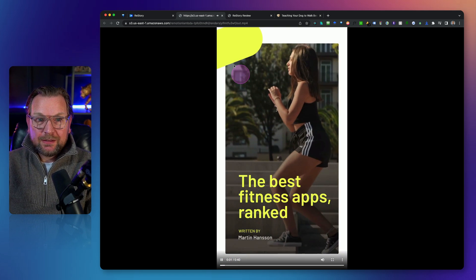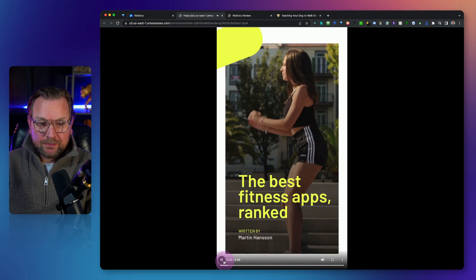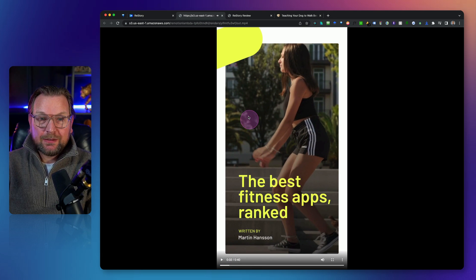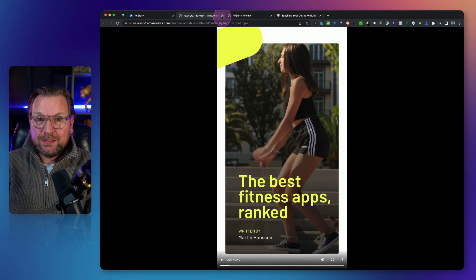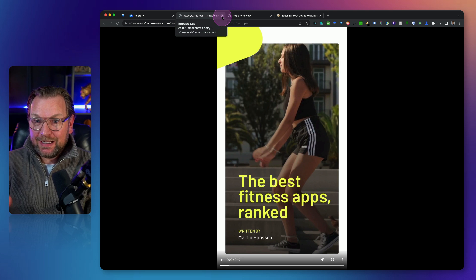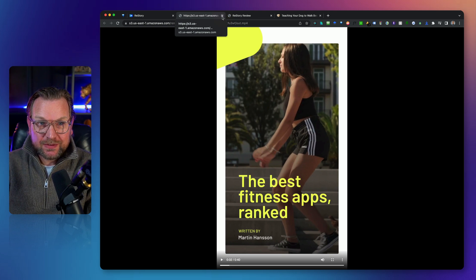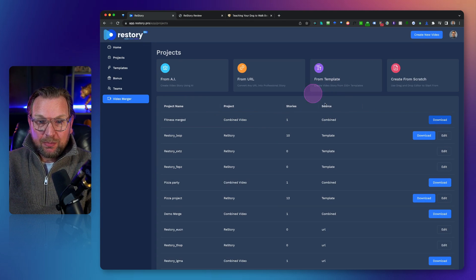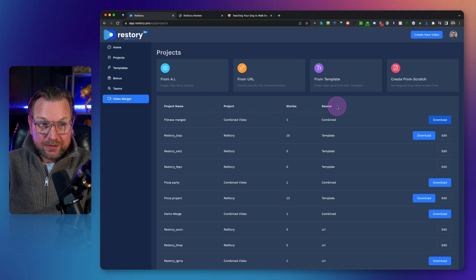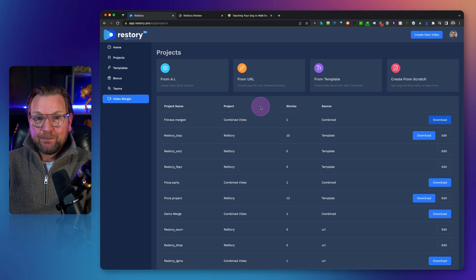That looks pretty cool, right? And it was super easy to create. You can add your own videos and your own images inside of a template and it works really quickly.